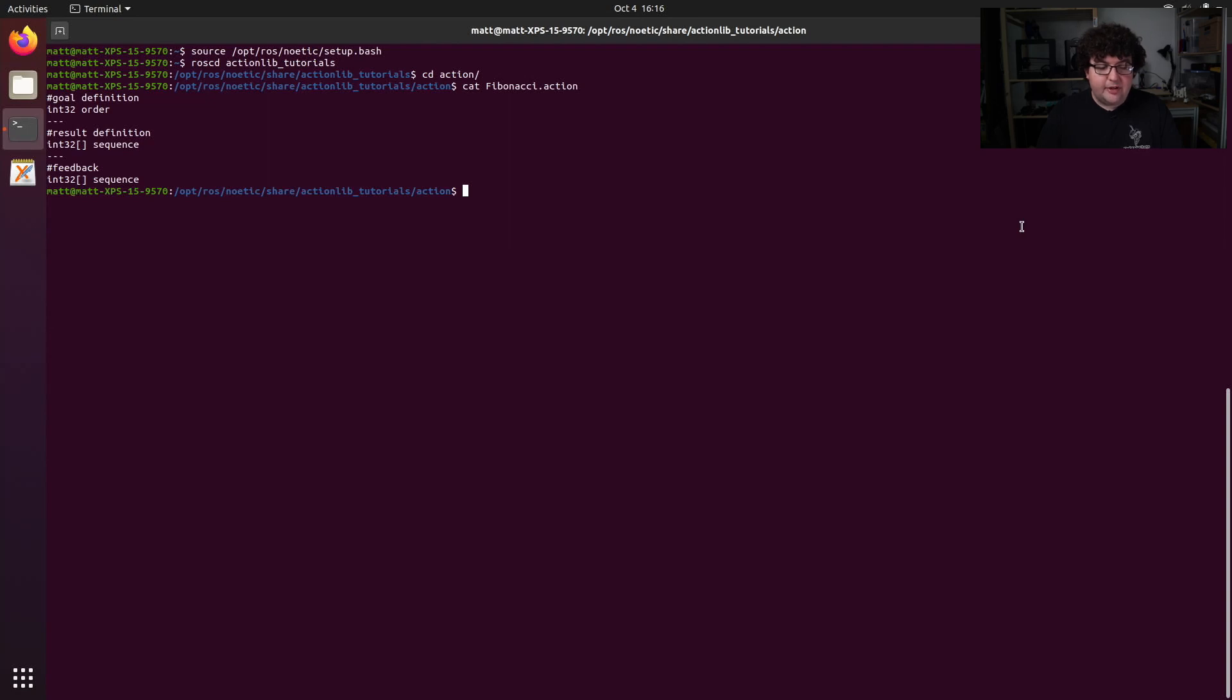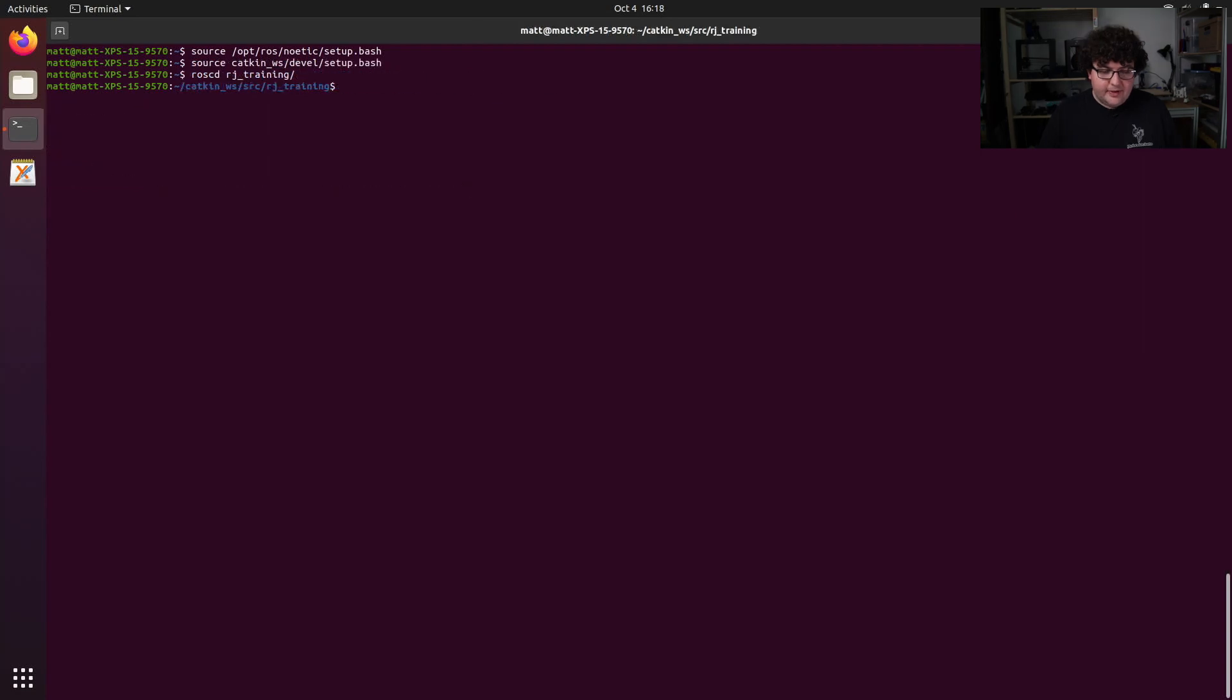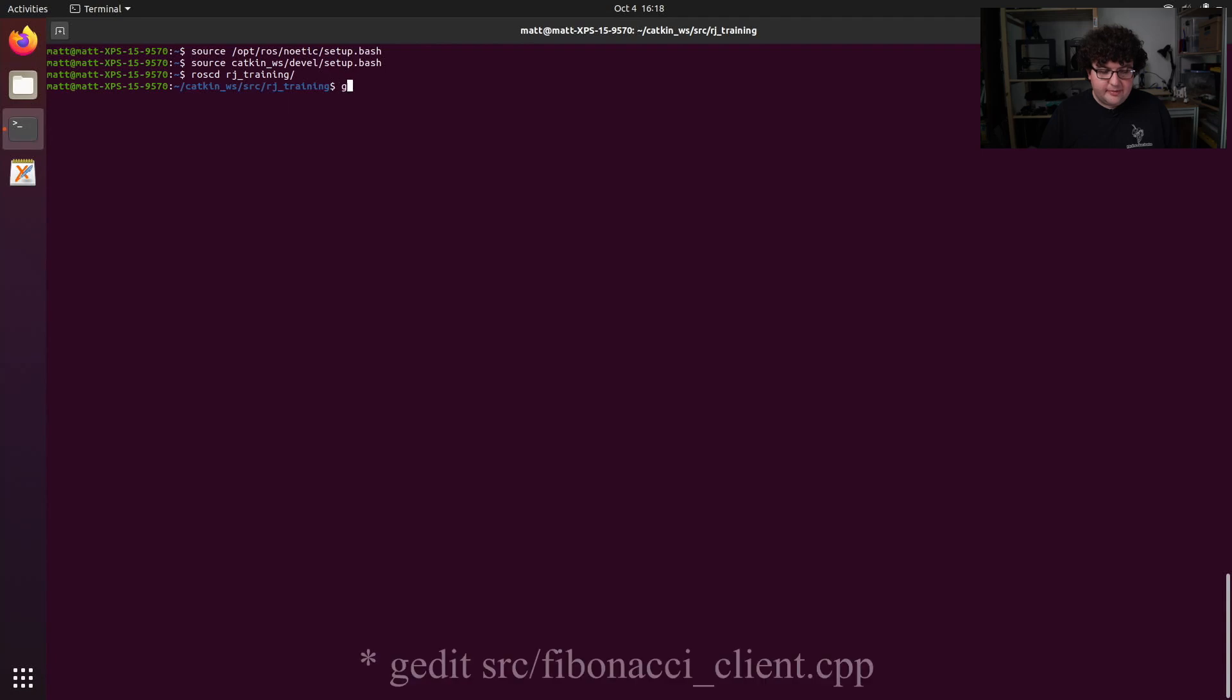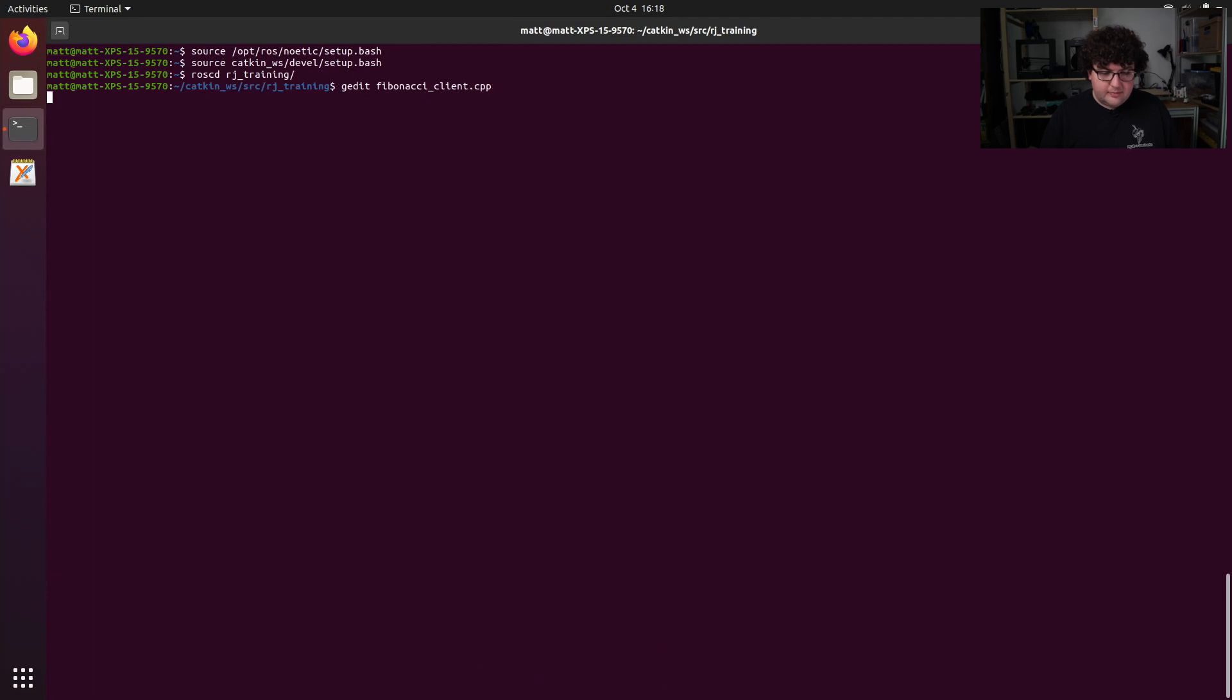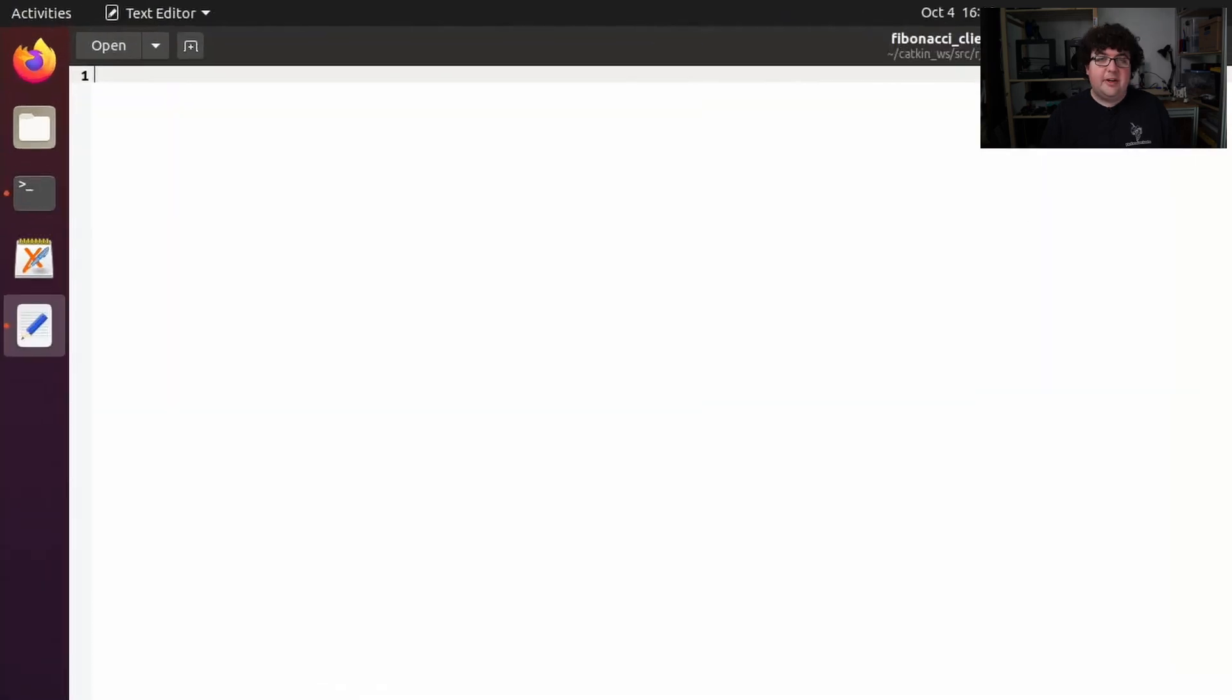Now that we know the structure of the action we're going to be using, let's jump into our RJ training workspace and write a C++ node that calls this action. In our RJ training package, I'm going to create a new file in the source directory called fibonacci_client. In this file, let's start just by creating a basic ROS node.